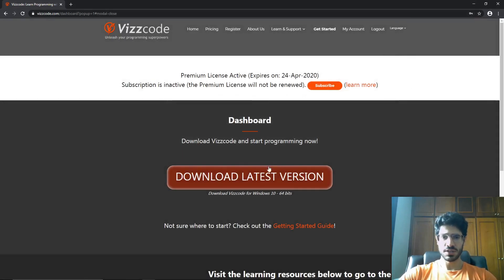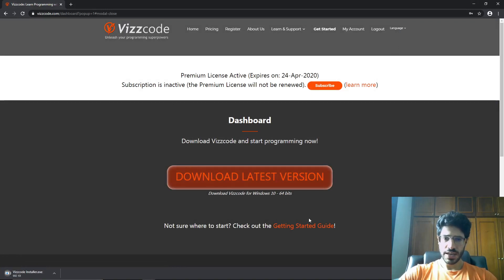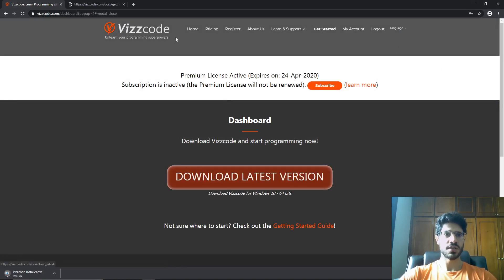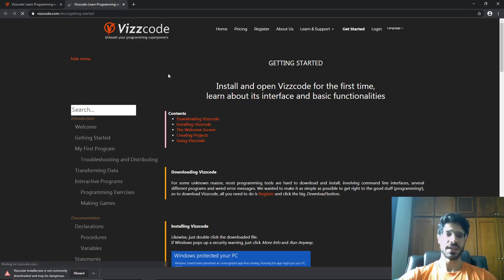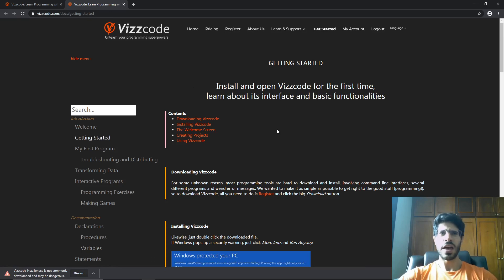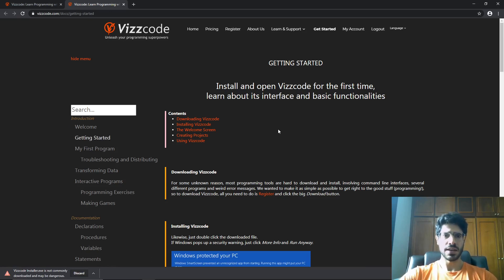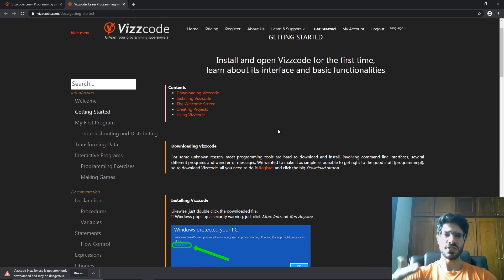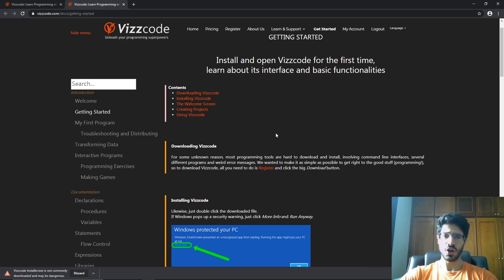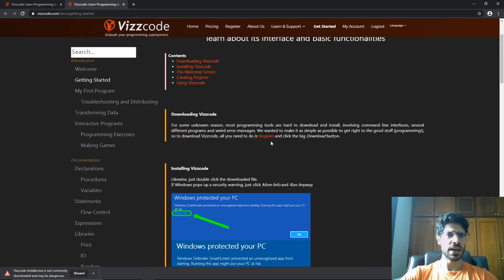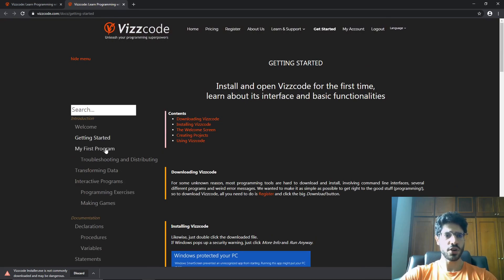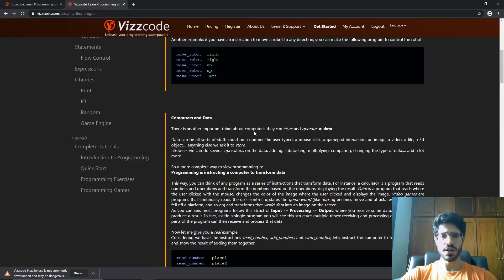Let me put Viscode to download. And while Viscode is downloading, I'm going to show you the documentation. We have a complete documentation of Viscode here on the website. The documentation shows you how to install Viscode and how to build your first program on Viscode.